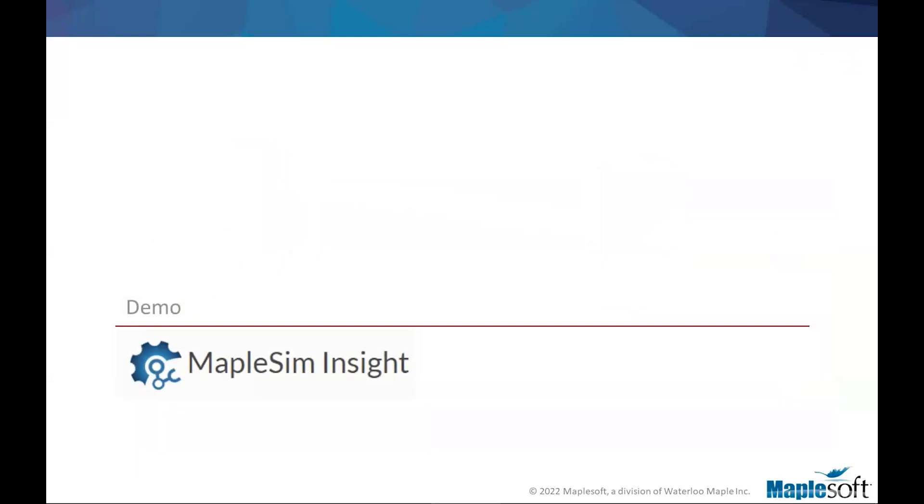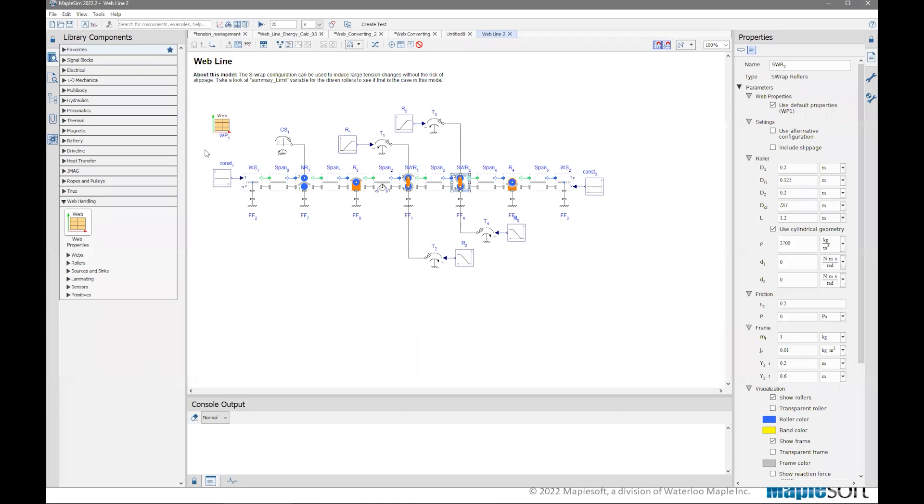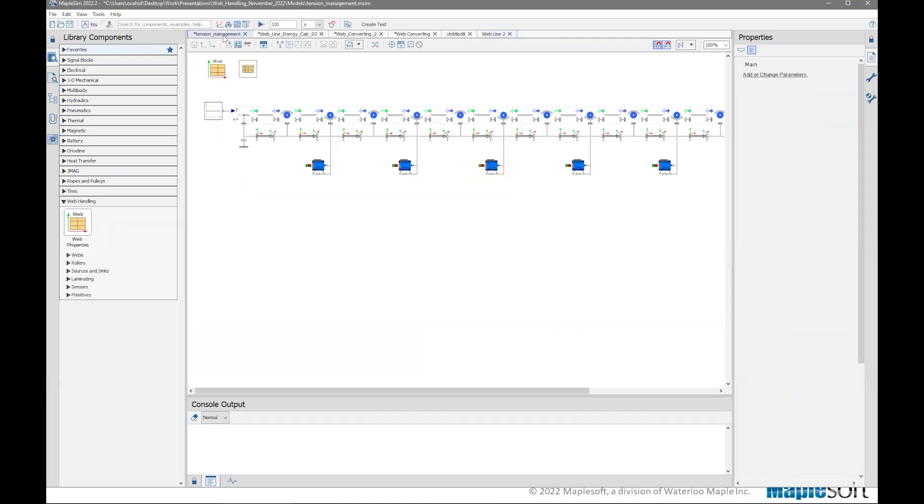So at this point, I'm going to switch gears and go to MapleSim Insight. Before doing that, I'm going to introduce the model that I have picked to go to Insight first. So let me jump back to MapleSim and bring up that model, and have a look at it before we see what it means to go to Insight with it.